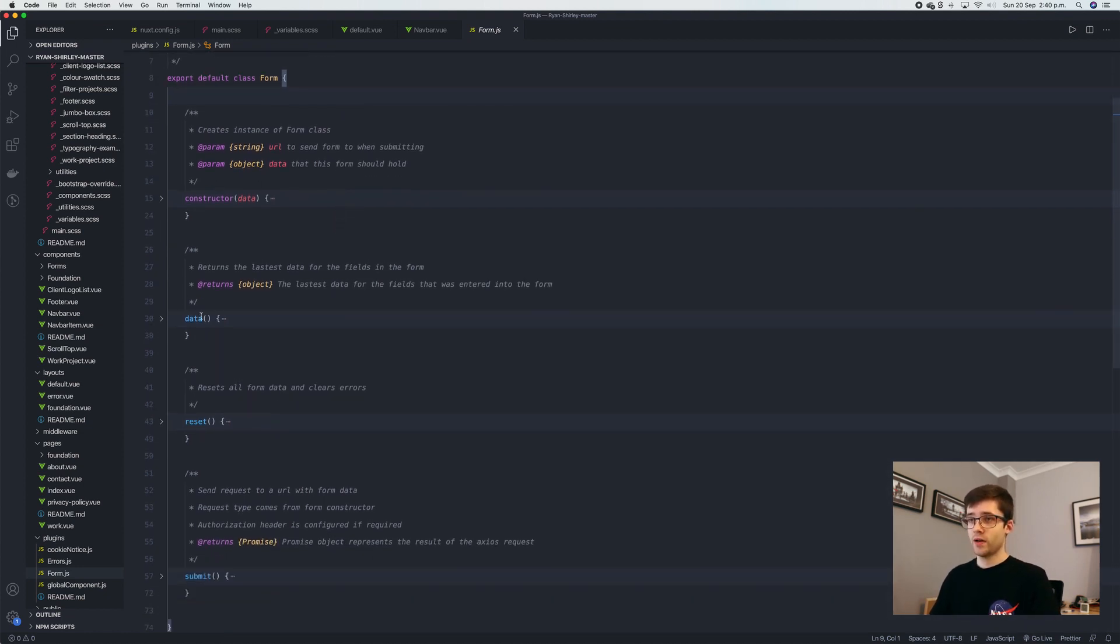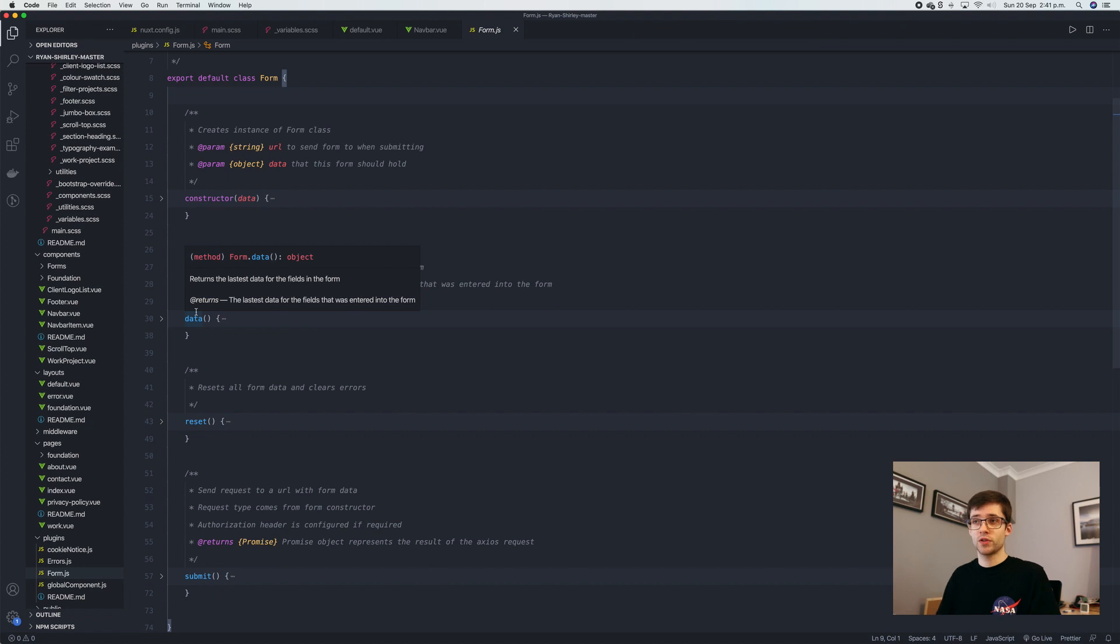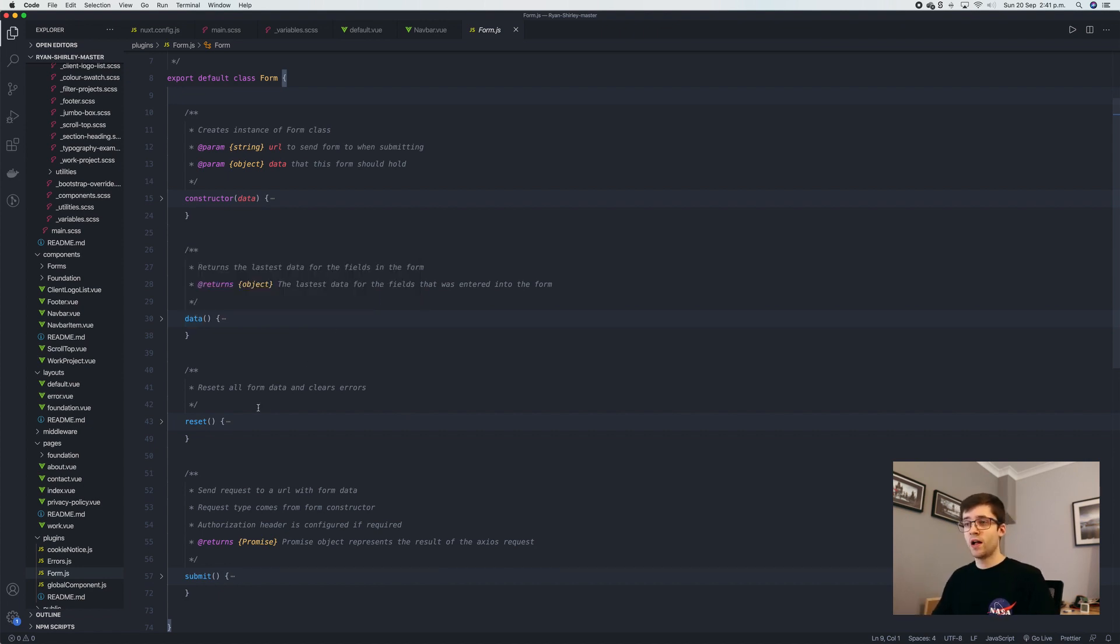We have a method for data, which returns all the data from the actual form itself.